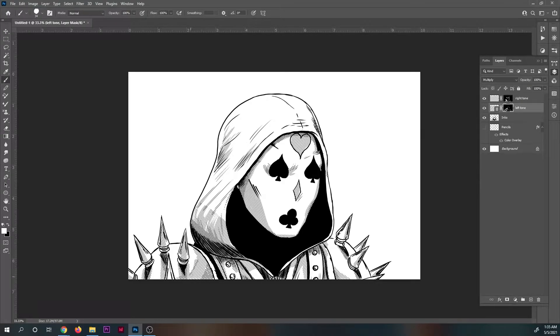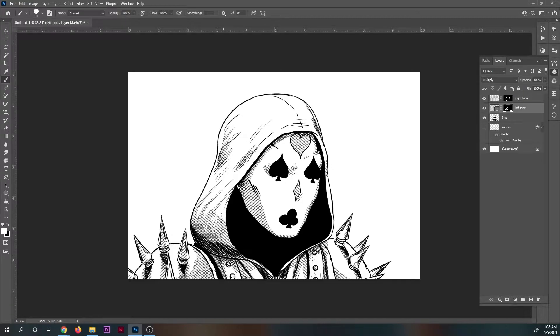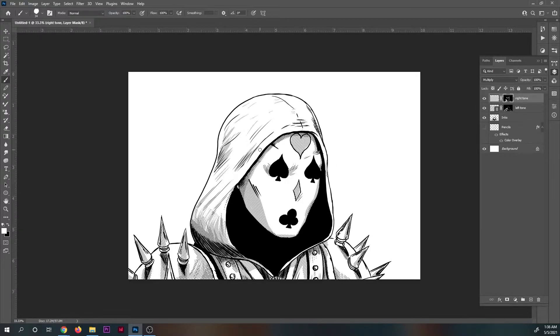I do the same thing for the opposite-facing line layer and I come back in with some blacks to cut out some of the lines.